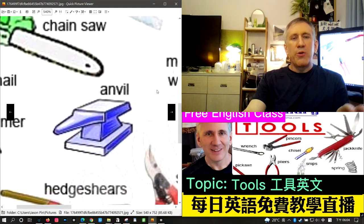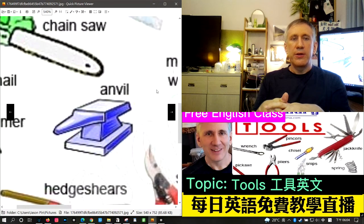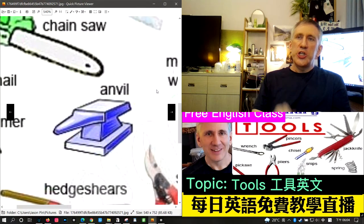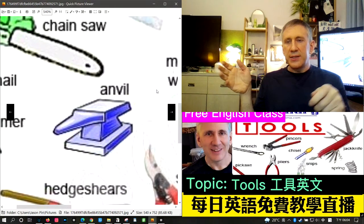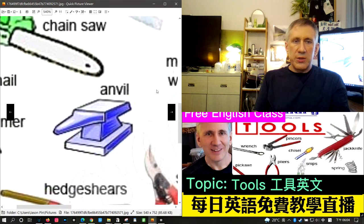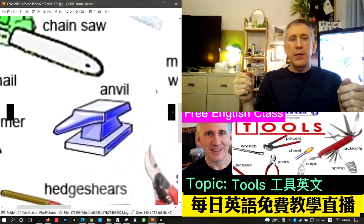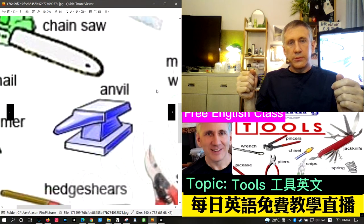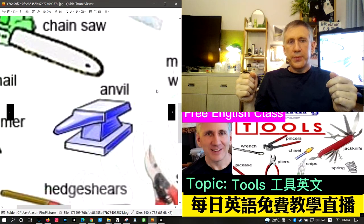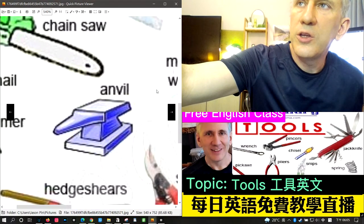The next word is anvil. You probably won't see one unless you're watching an old cartoon or you're a blacksmith. An anvil is a very heavy piece of iron used to hammer and shape hot metal. A blacksmith would heat a piece of metal in a fire until it glowed orange, place it on the anvil, and hit it with a hammer to shape it. The shape is similar to a cumulonimbus cloud.